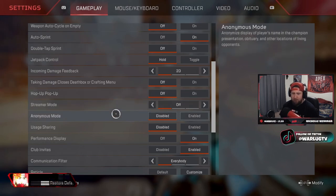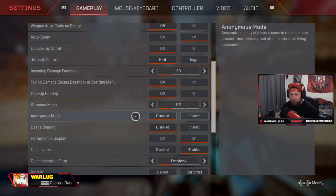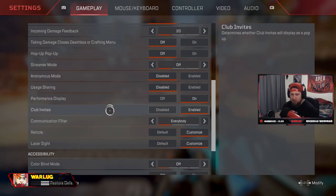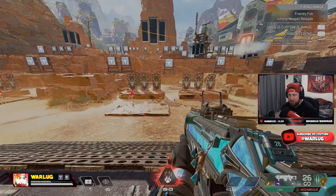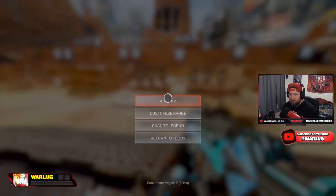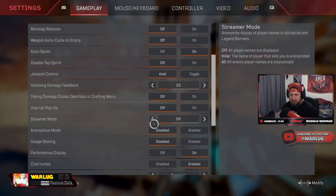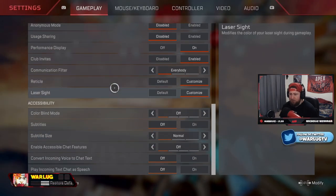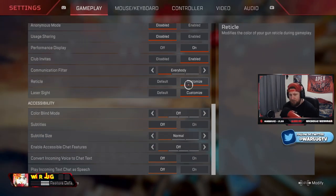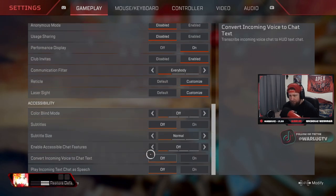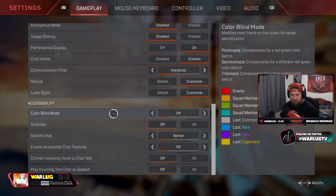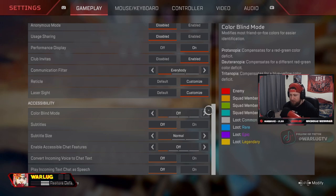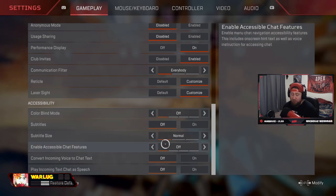Performance display, I like to have this on so I can see where I'm running at, like 200 frames right now, which is just really sick. Reticle color and laser sight, this is all personal preference. Same thing with this entire section, but I have these customized. And then accessibility, totally customizable whatever you like. I just have them on normal because that just works best for me.